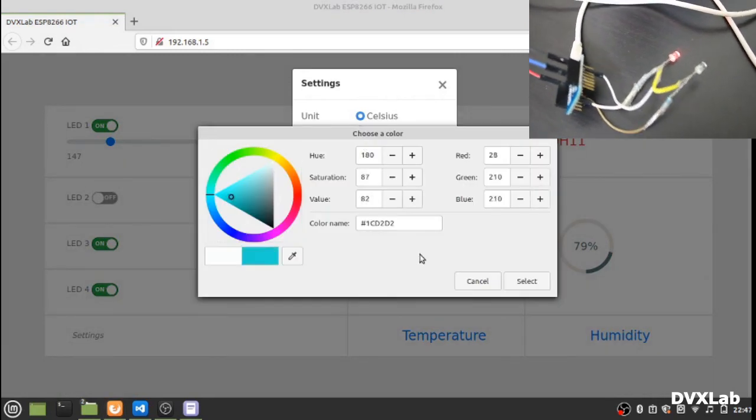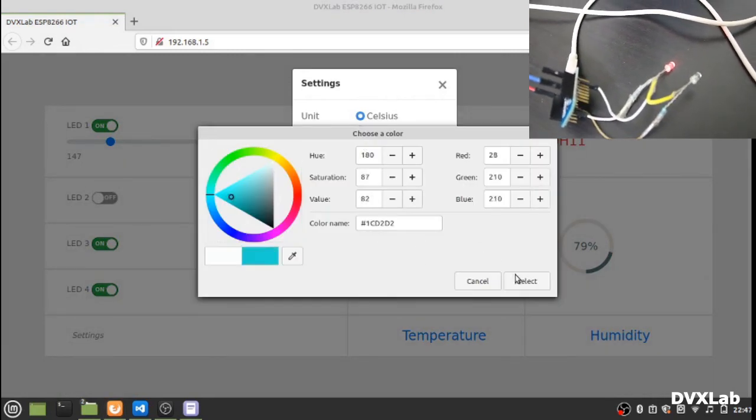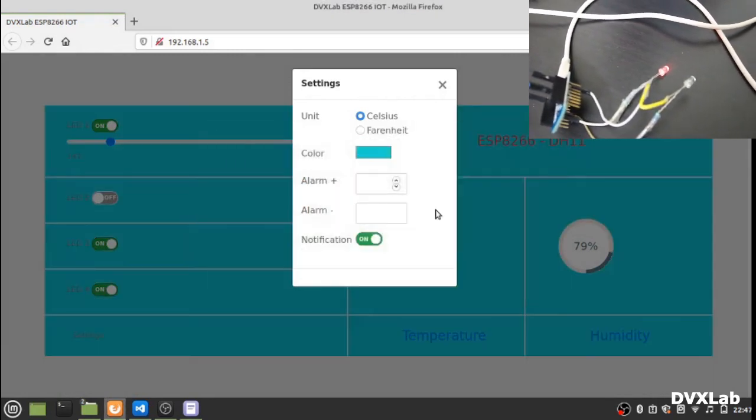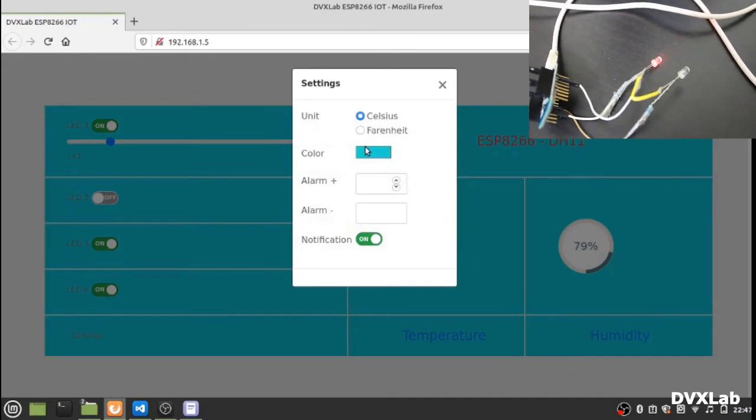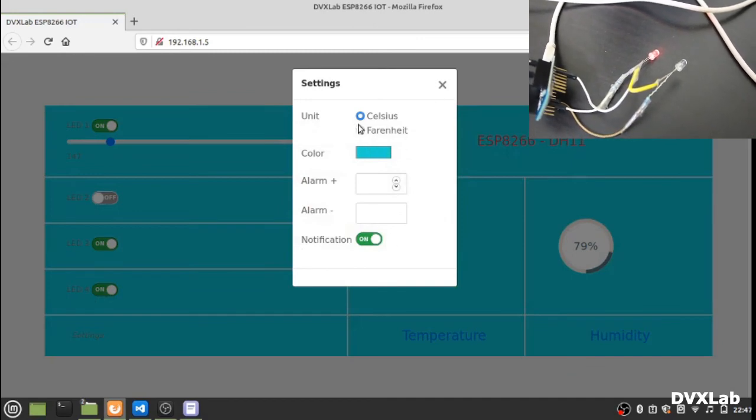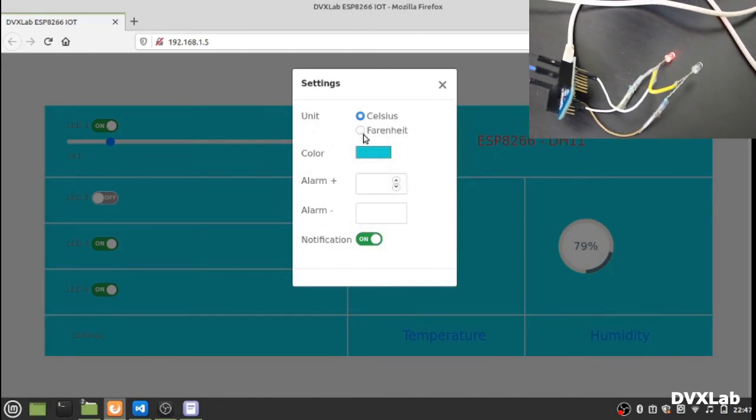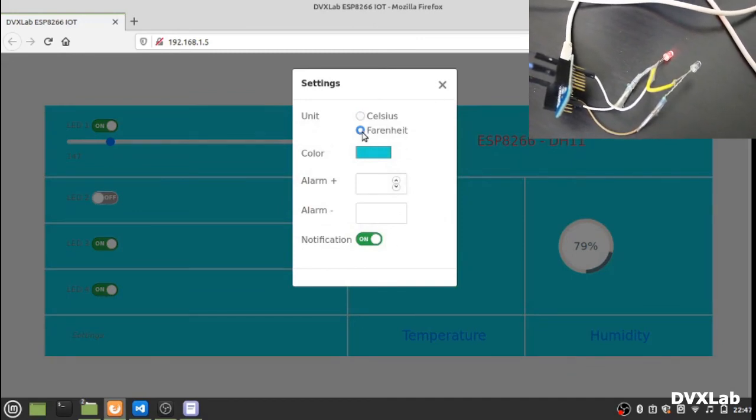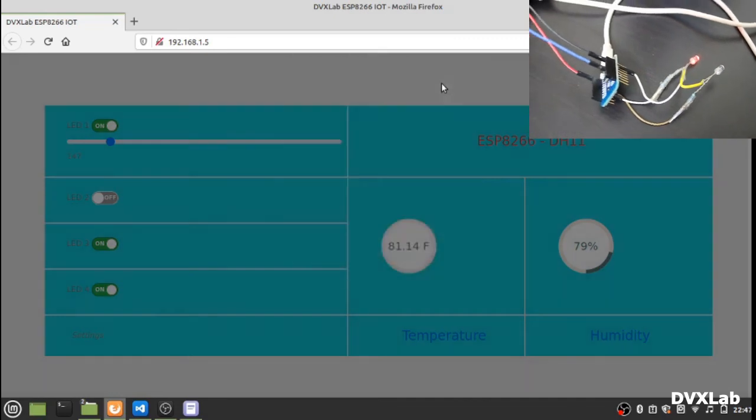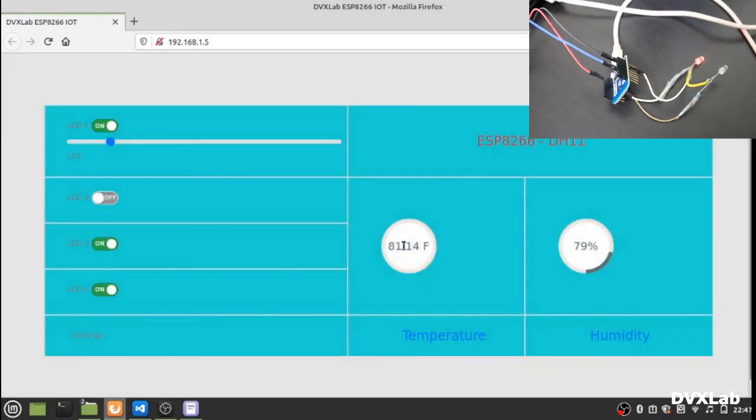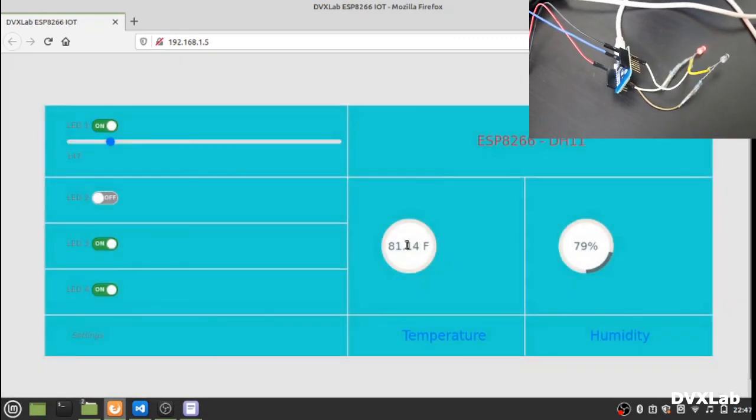You can change by selecting the color of your choice. If you want to switch it to Fahrenheit, you can select here and the reading will be in Fahrenheit.